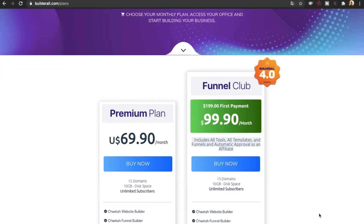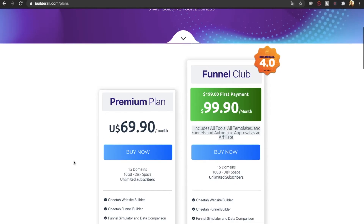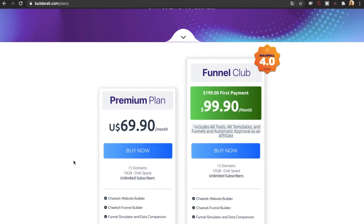The two plans that are available right now are the premium plan, which will give you access to all of the tools in BuilderWall. You can make websites, do email marketing, funnels, and you have unlimited email marketing, unlimited emails, unlimited lists — all of that.